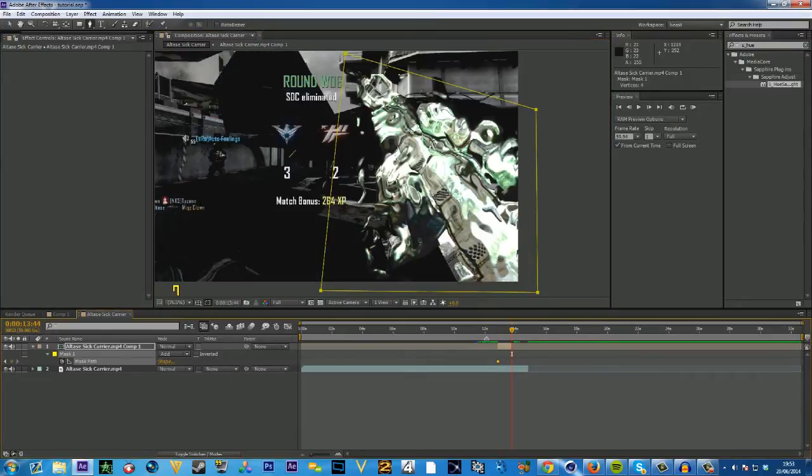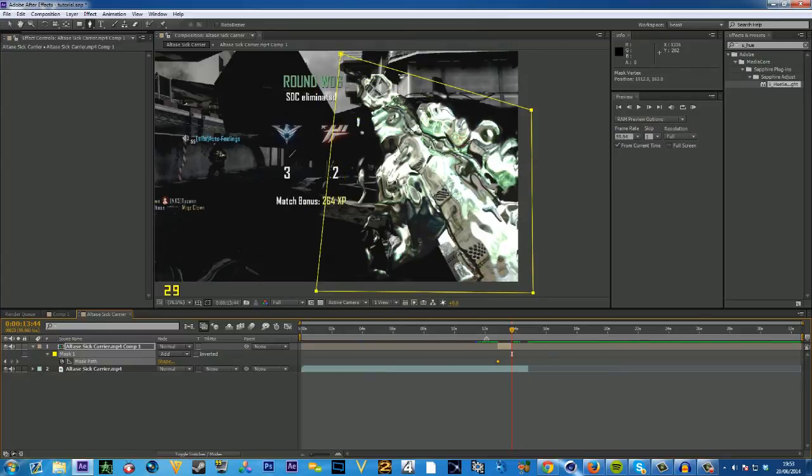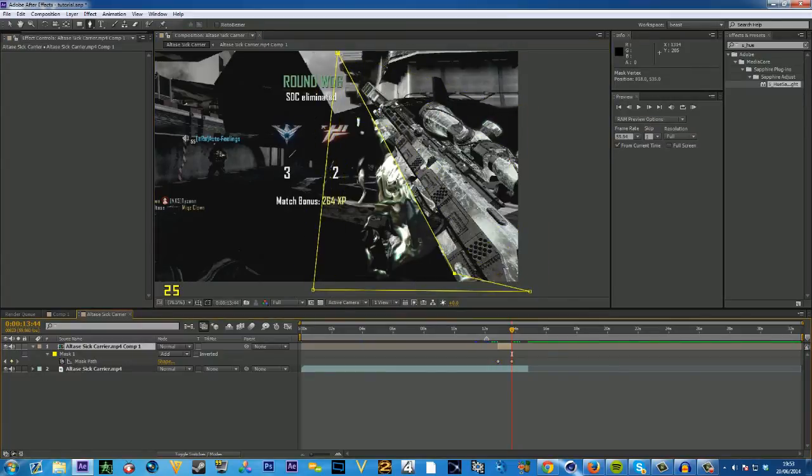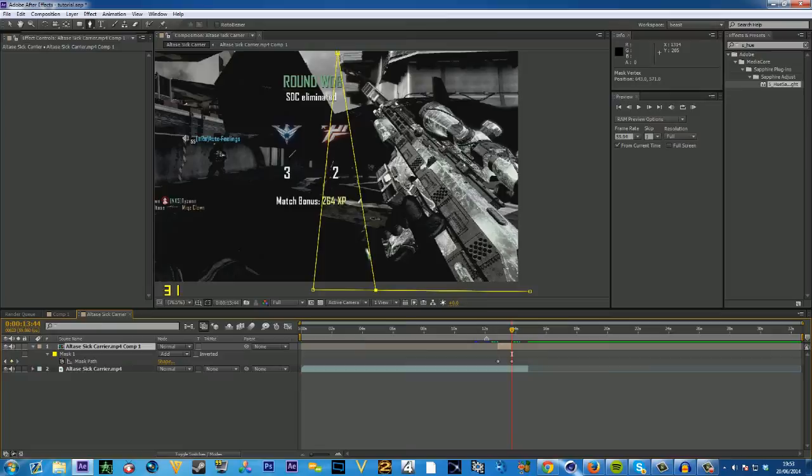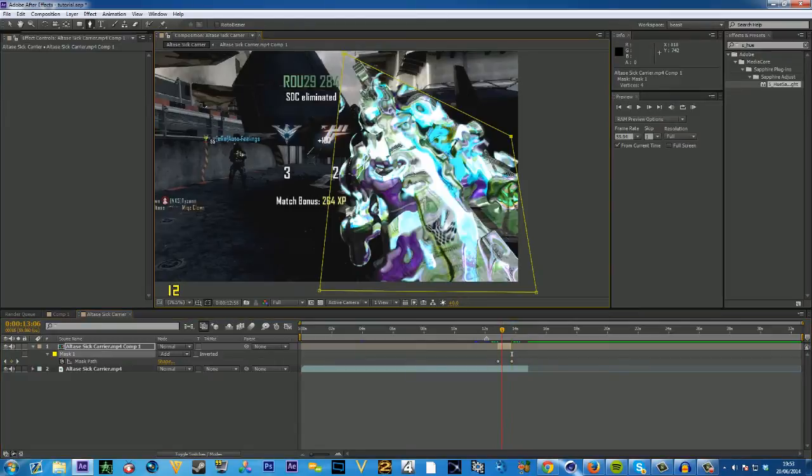You're going to keyframe the mask and then animate it. Just over time it kind of fades, kind of like washes down off the clip like that.